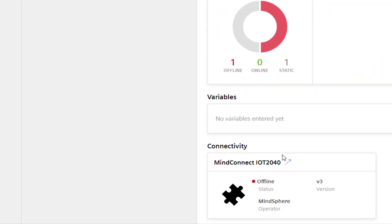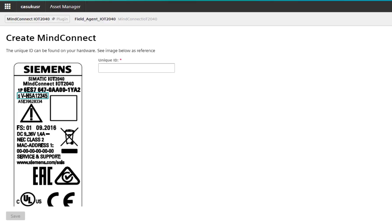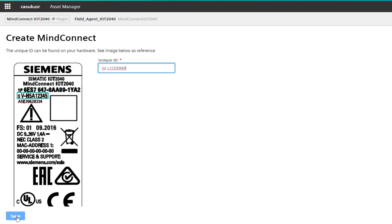You will then see the connectivity option down here. This is where we need to download our onboarding key. On the right-hand side this shows you the label of the device that you would have out in the field, so you do need that information. For this particular device I can see the serial number, then click save.